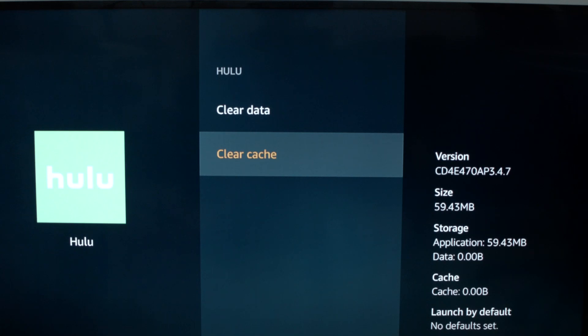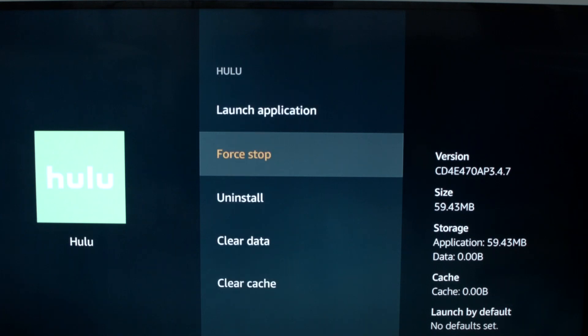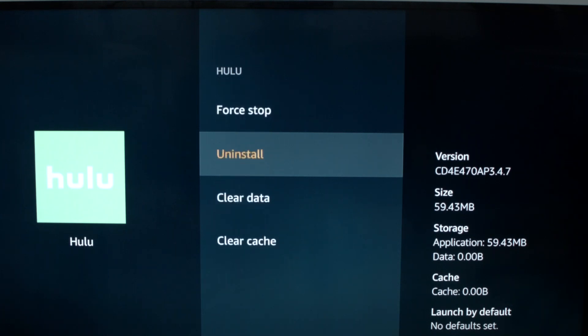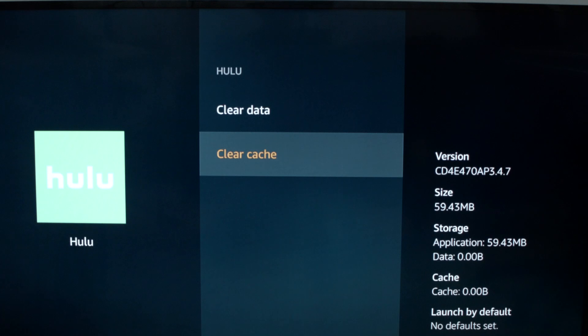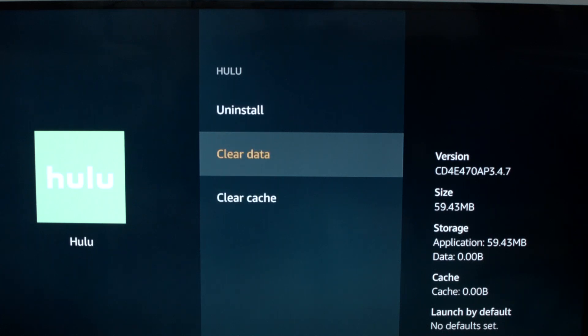I want you to do a force stop again. Then I want you to do a clear cache. And then lastly, I want you to do a clear data.